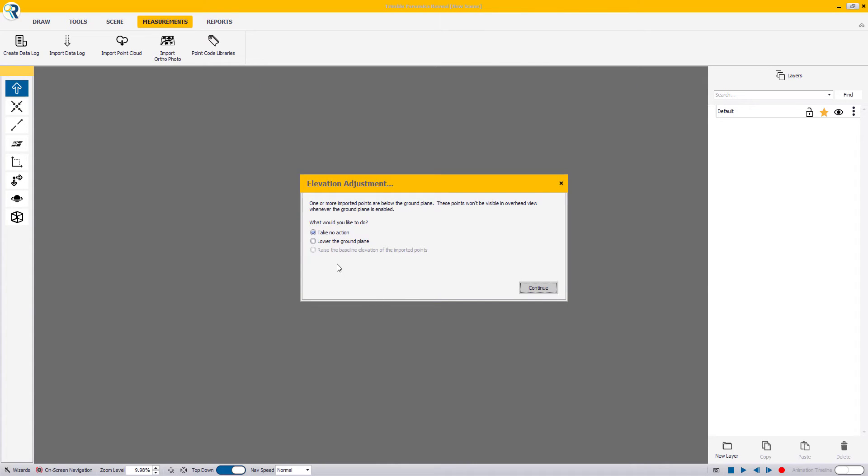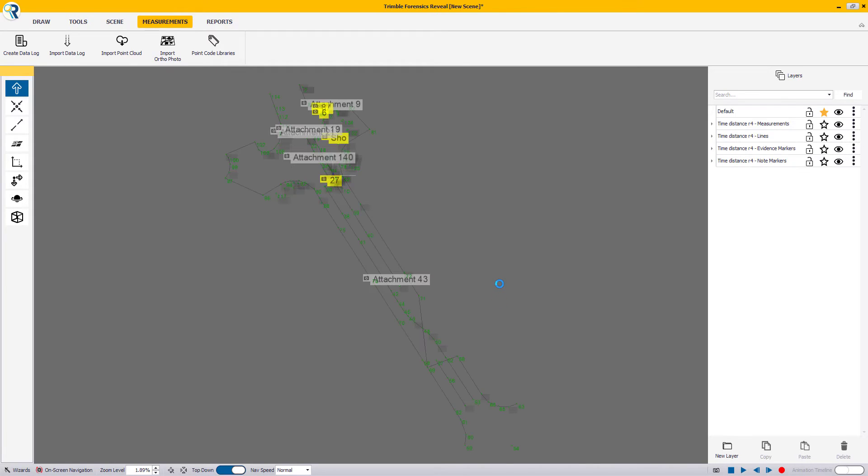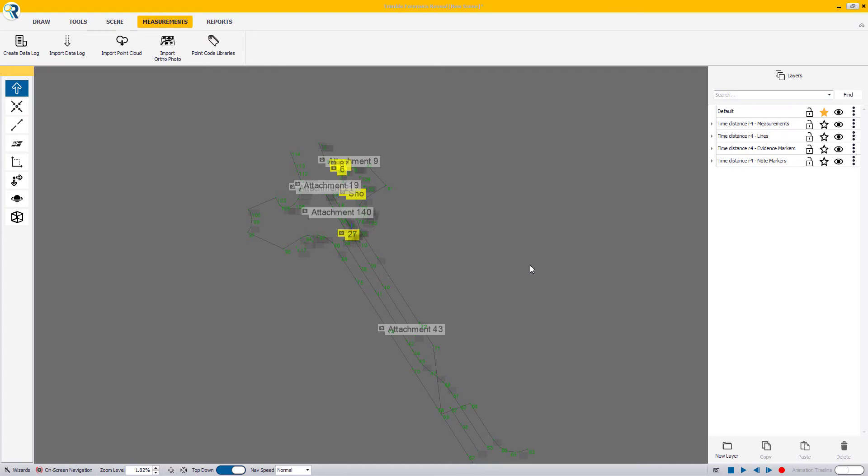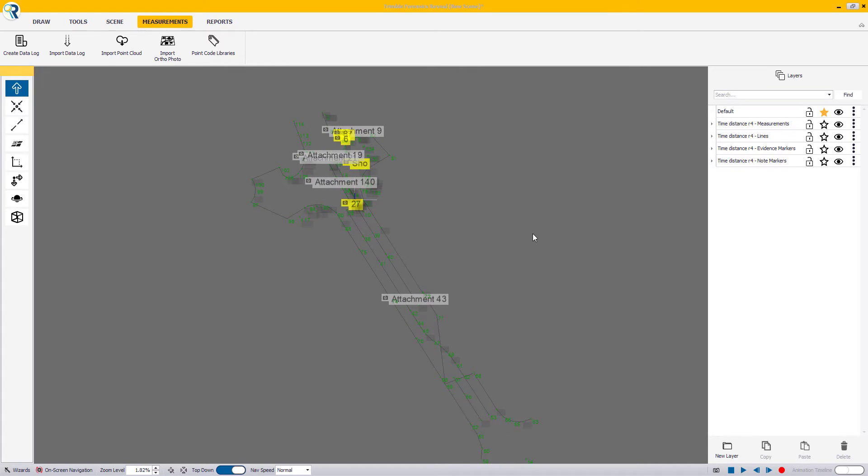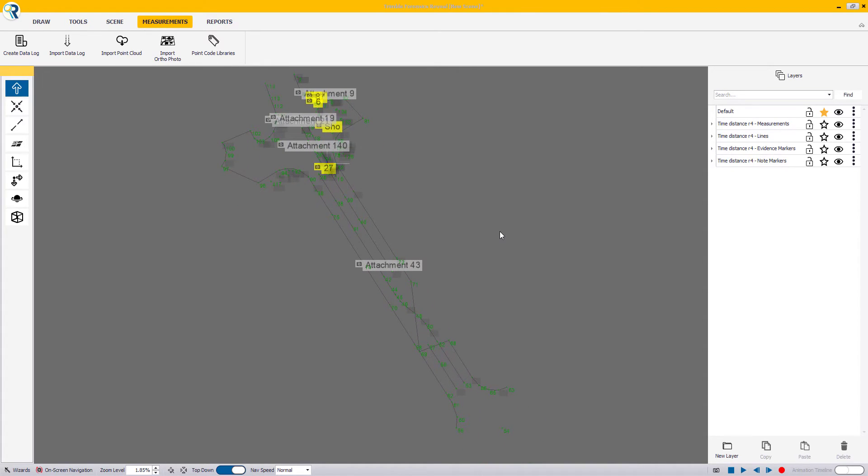When presented with the elevation adjustment, you can choose to either take no action or lower the ground plane. Finally, all your selected options that you have selected to import as part of your capture files will be visible on your scene canvas.